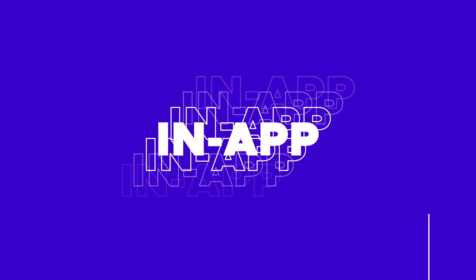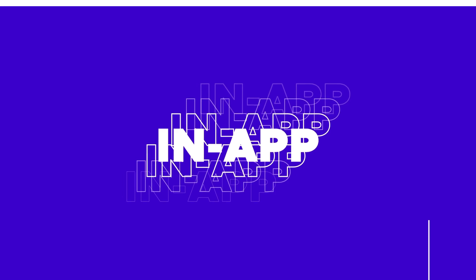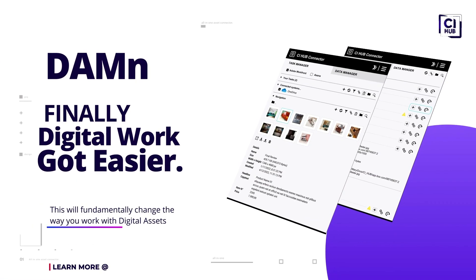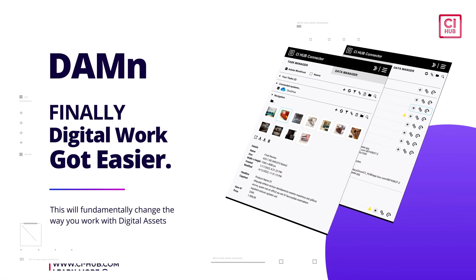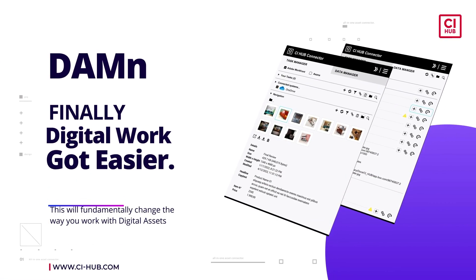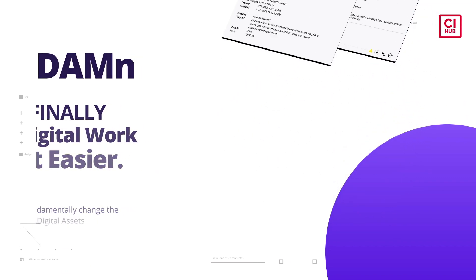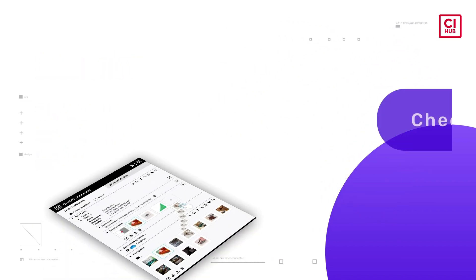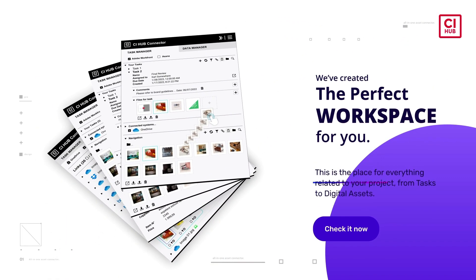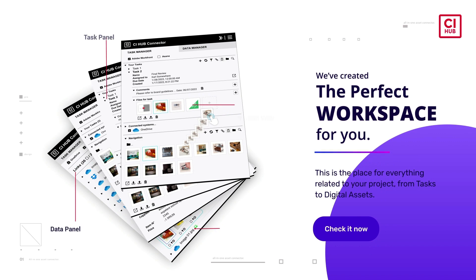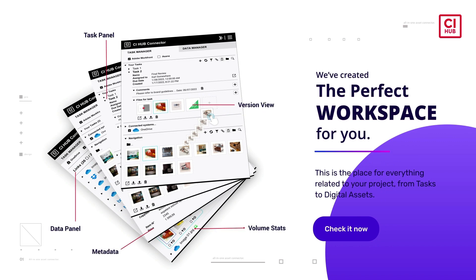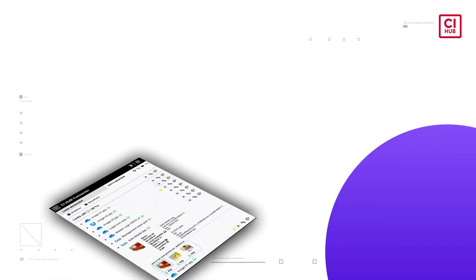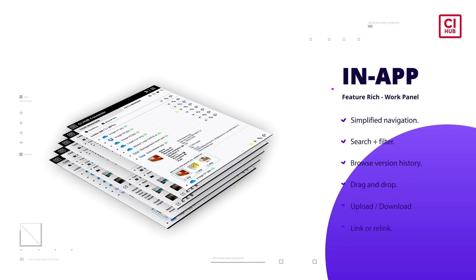This will fundamentally change the way you work with digital assets. Damn, finally digital work got easier. CI Hub has created the perfect workspace for you in a familiar environment, the applications you use every day.